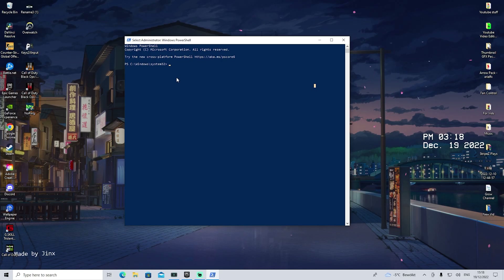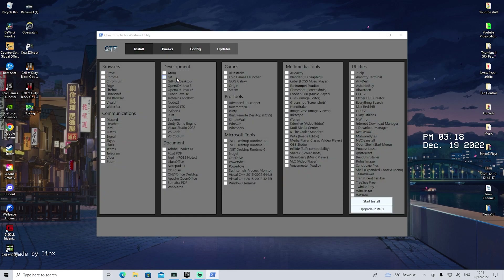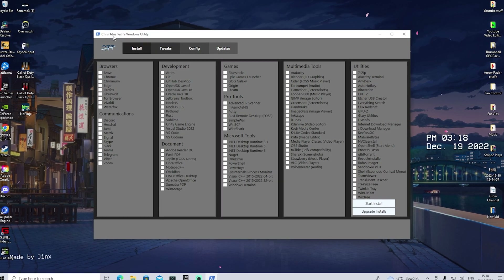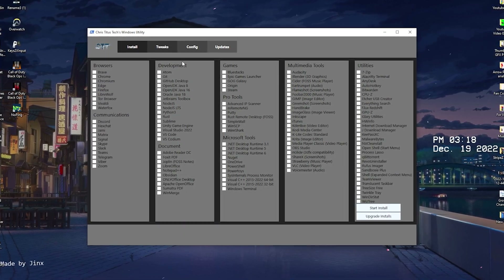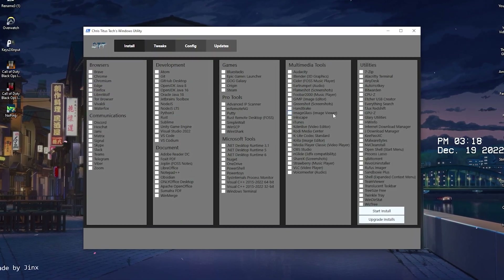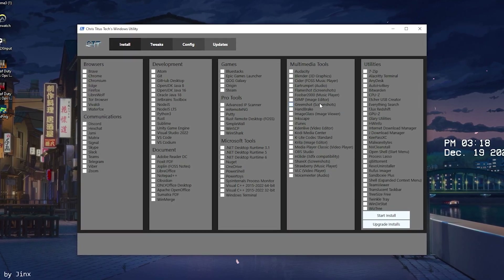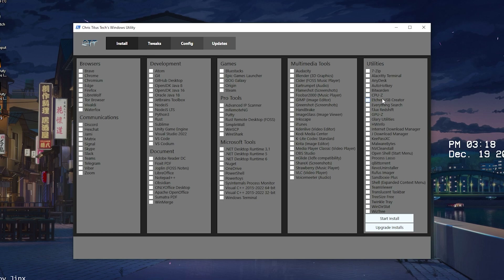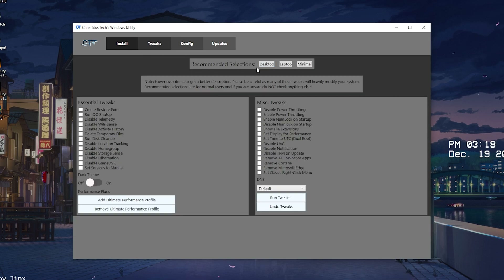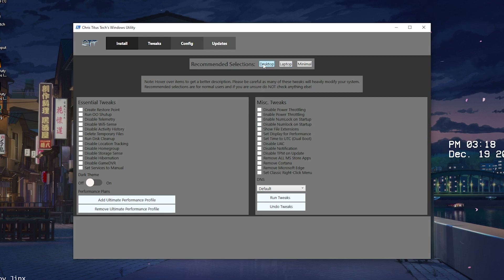Once PowerShell is running, paste the command in there — it'll load after a few seconds and we can already see Chris Titor's Tech Windows Utility. This is an insane tool — you can basically get all of the most important tools on your PC that a lot of people use, like 7-Zip and GPU-Z to check your GPU temperatures. But we actually want to focus on the Tweaks section.